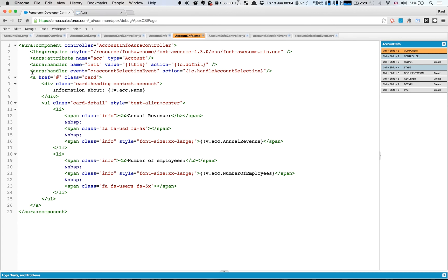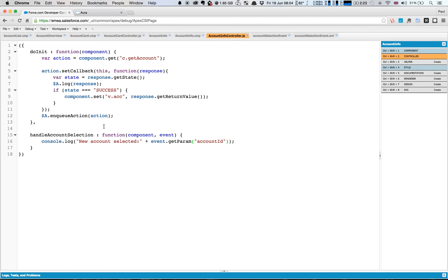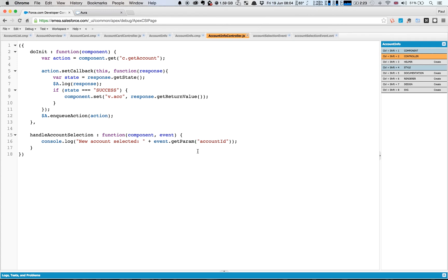To handle an event you define the handler as we had before, so we've already got the system init event. We've added our own event which is this c:accountSelectionEvent, so again the namespace and the name of the event, and then we've got the action we want to take on it in our controller. And all we're going to do at the moment is just log out that a new account has been selected. It's just a console log statement, really simplistic.